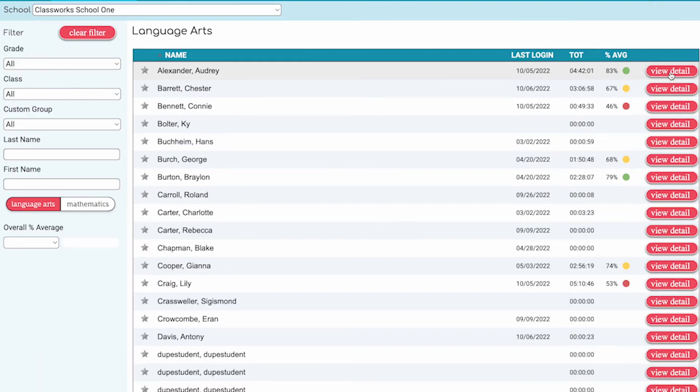Something to note: the screener is assigned at the student's actual grade level. If you feel that the student's functional level is below their actual grade level, you can adjust this in Classwork's.